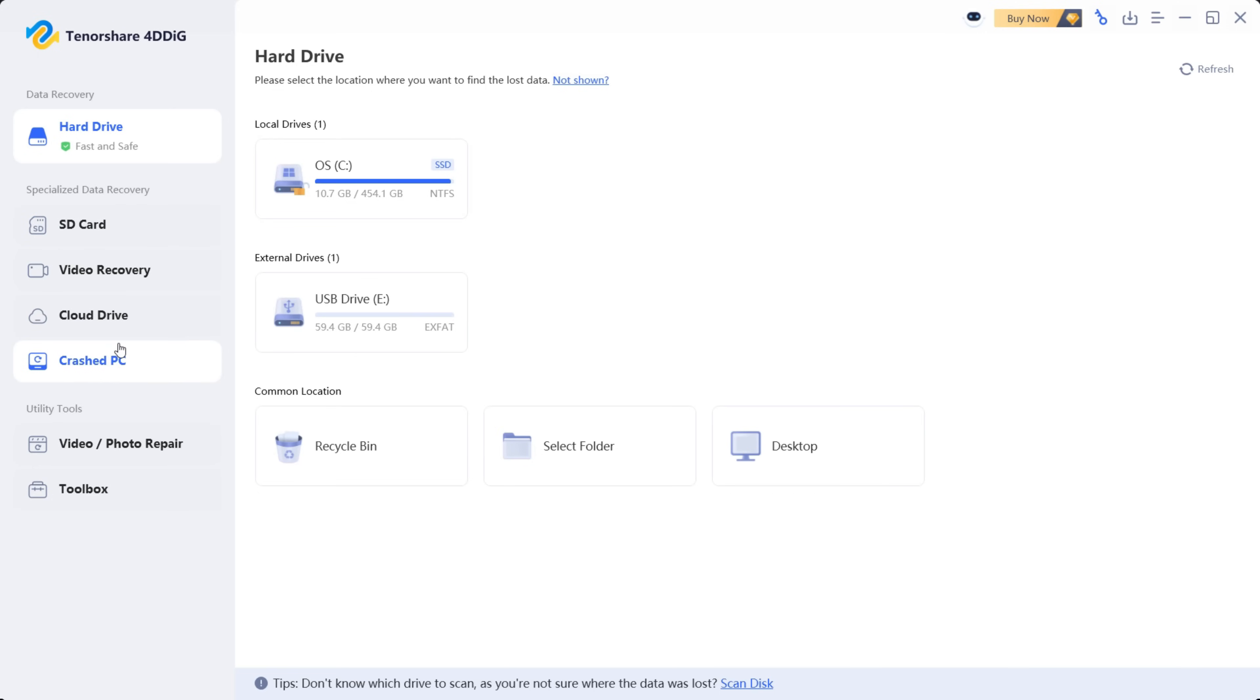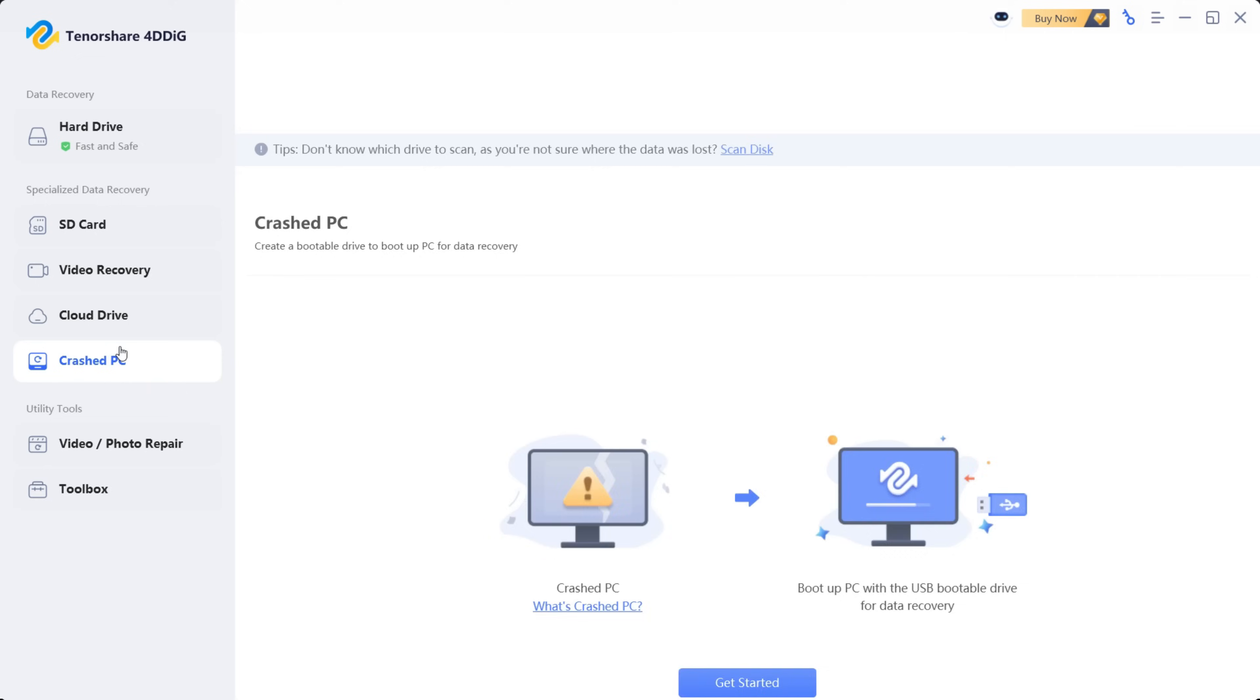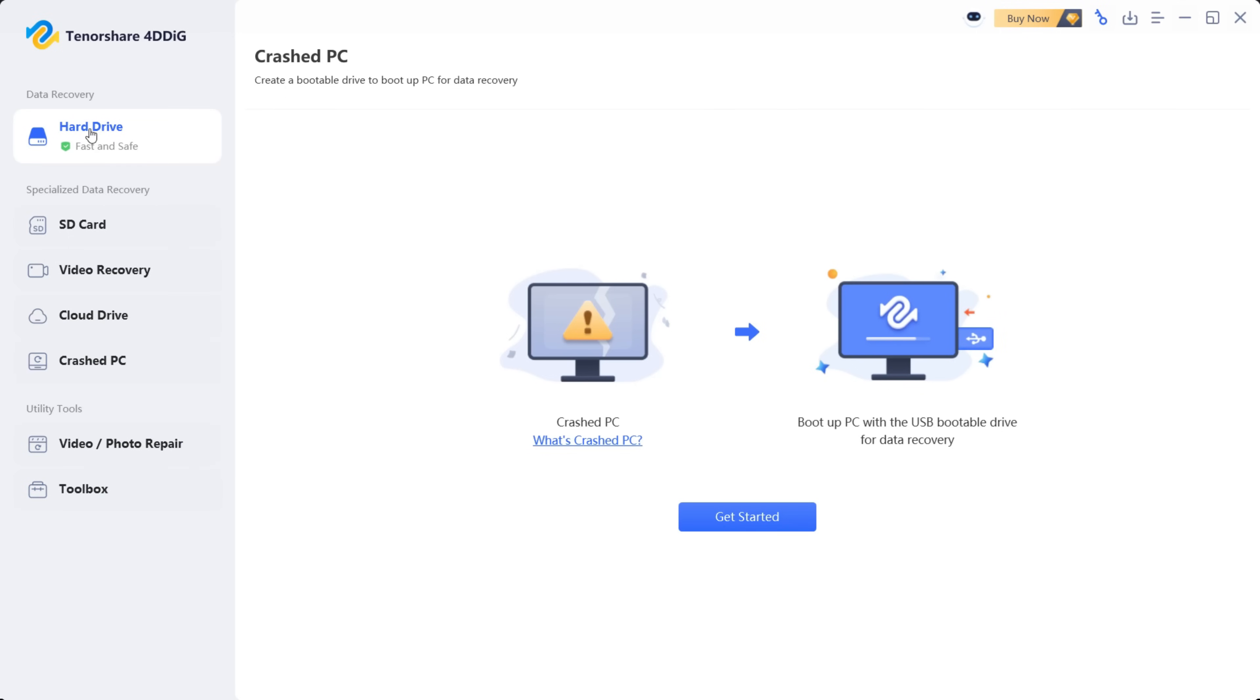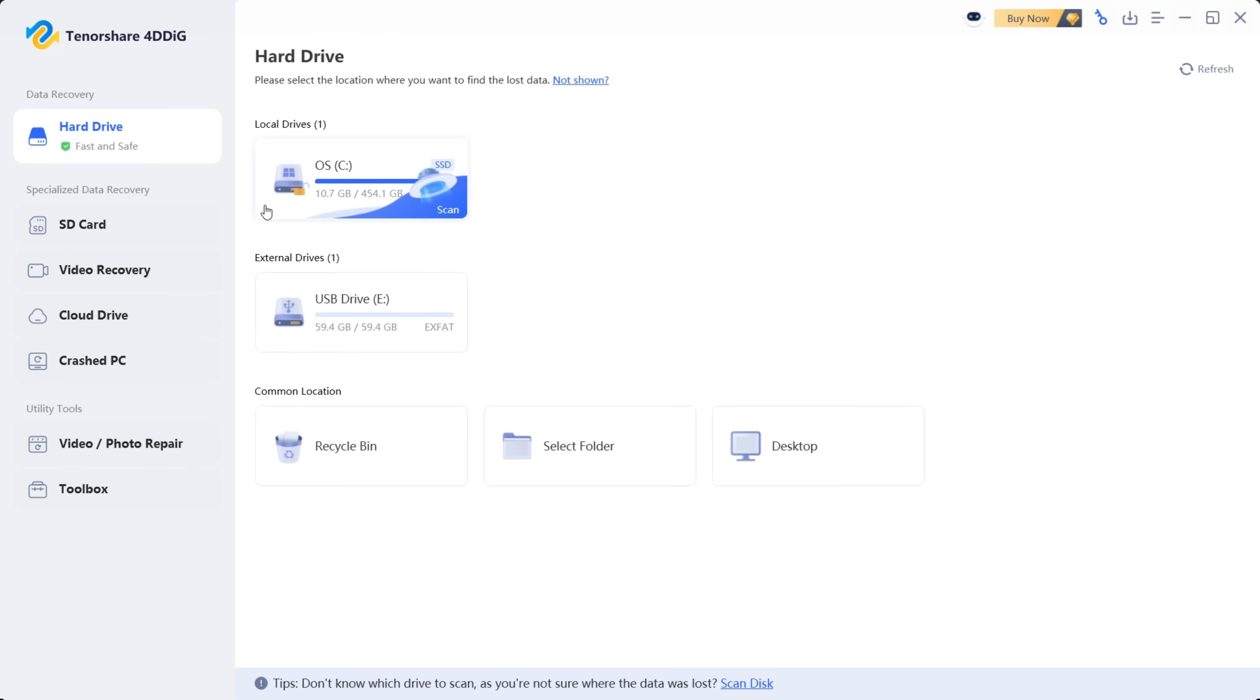Video recovery is there and you can also recover from cloud drive, and specially crashed PC where you can boot up PC with USB bootable drive for data recovery. And you can also use this utility tools which I will talk about later.